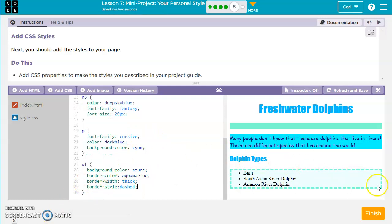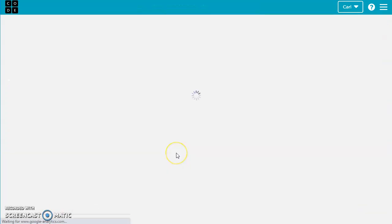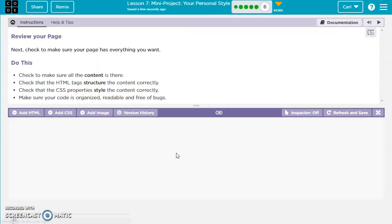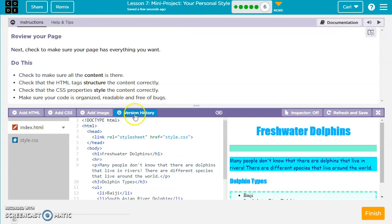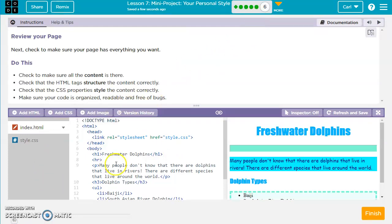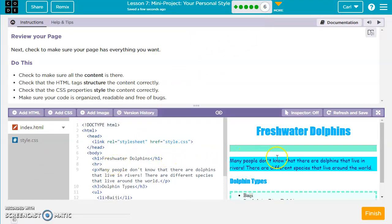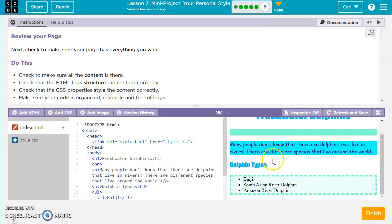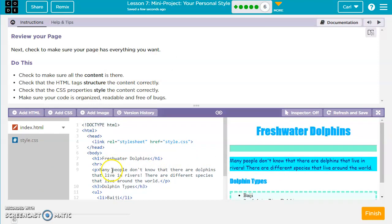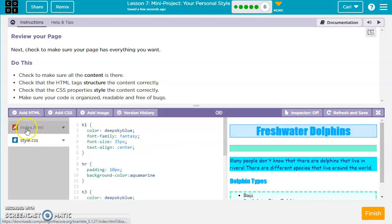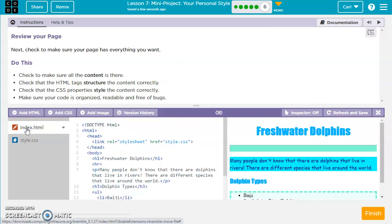And that is about it for this one. So for just this last one here, you just want to make sure that you have everything how you want it. So if you want to add any more things, you can either to the style or to the index.